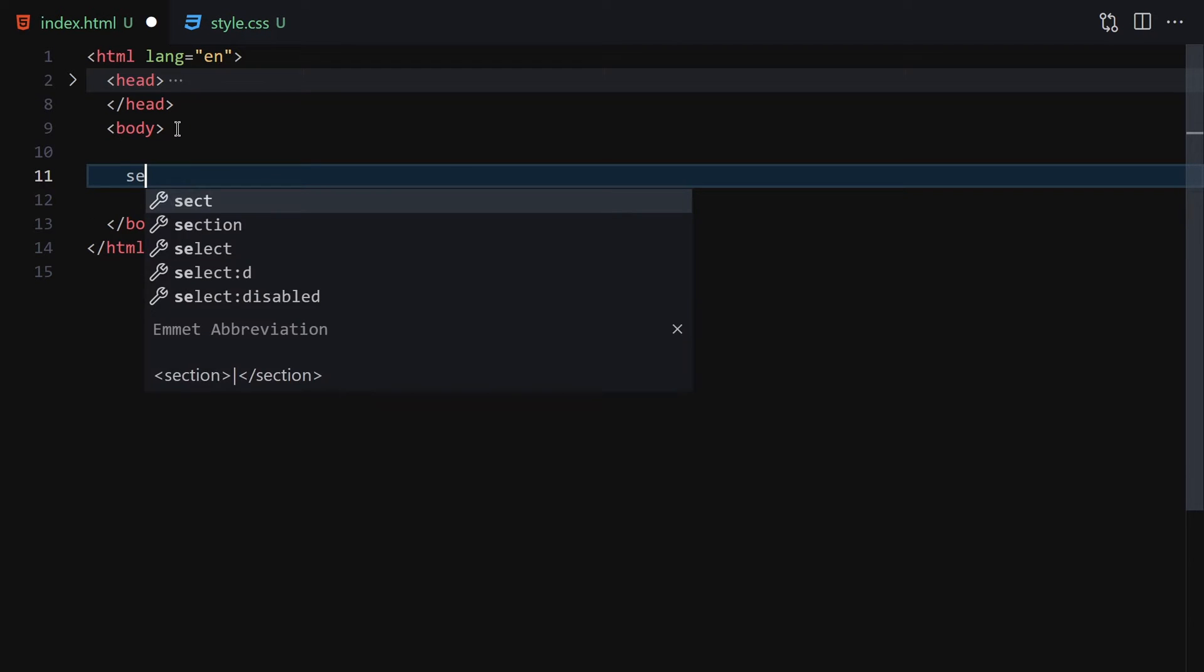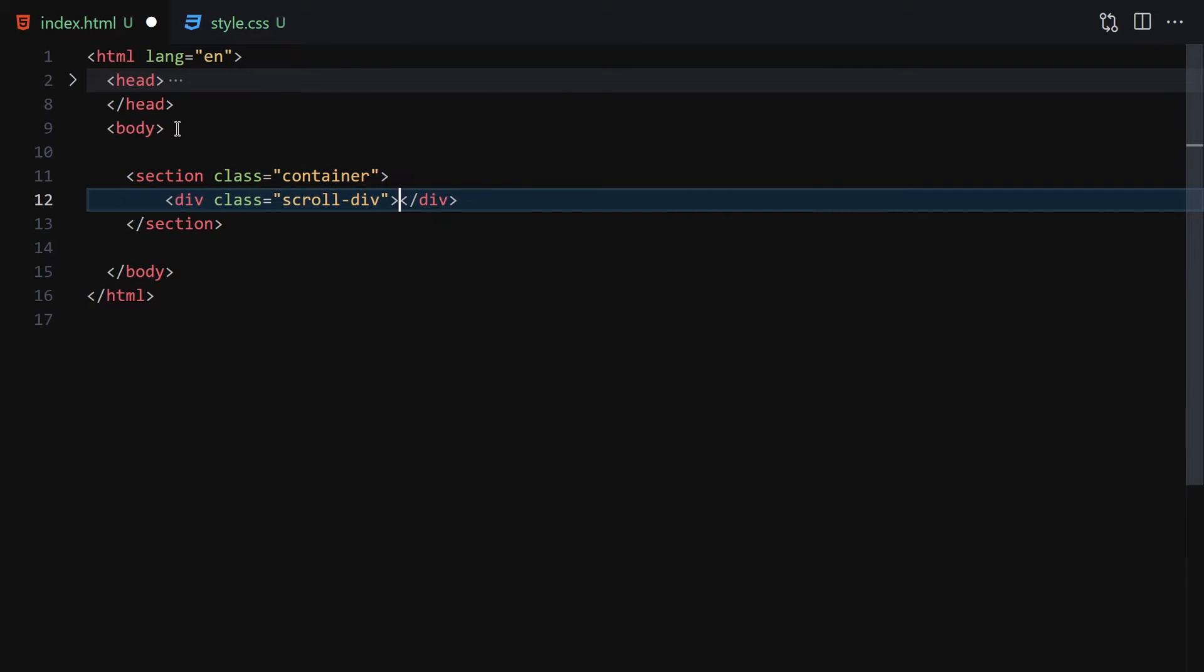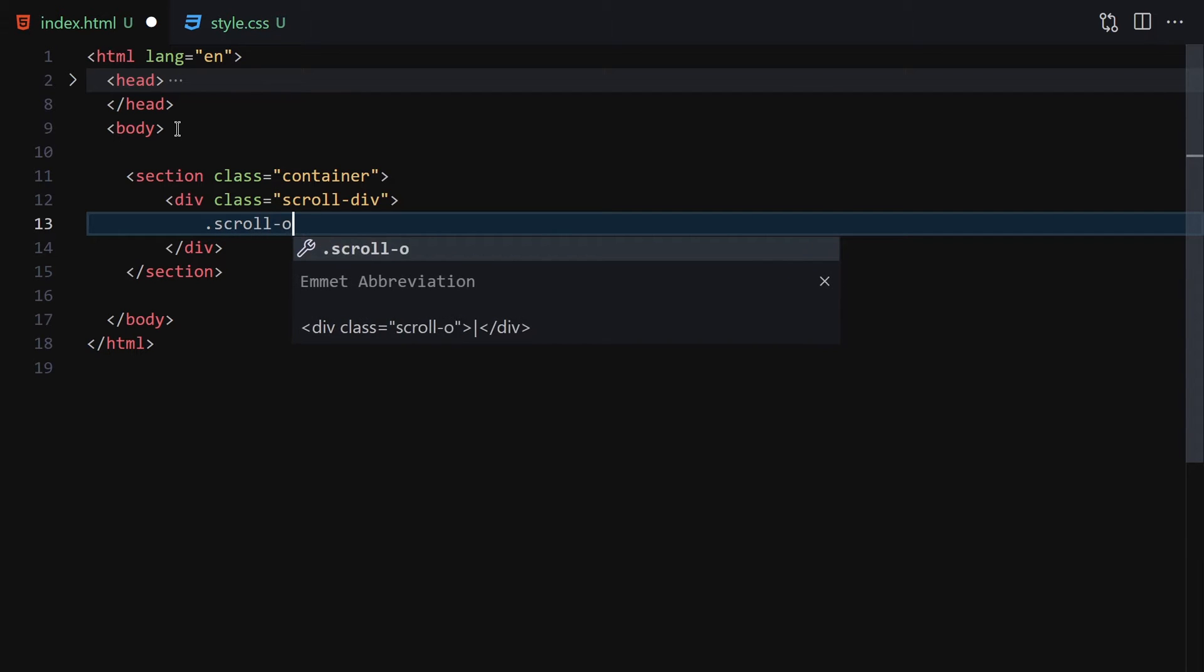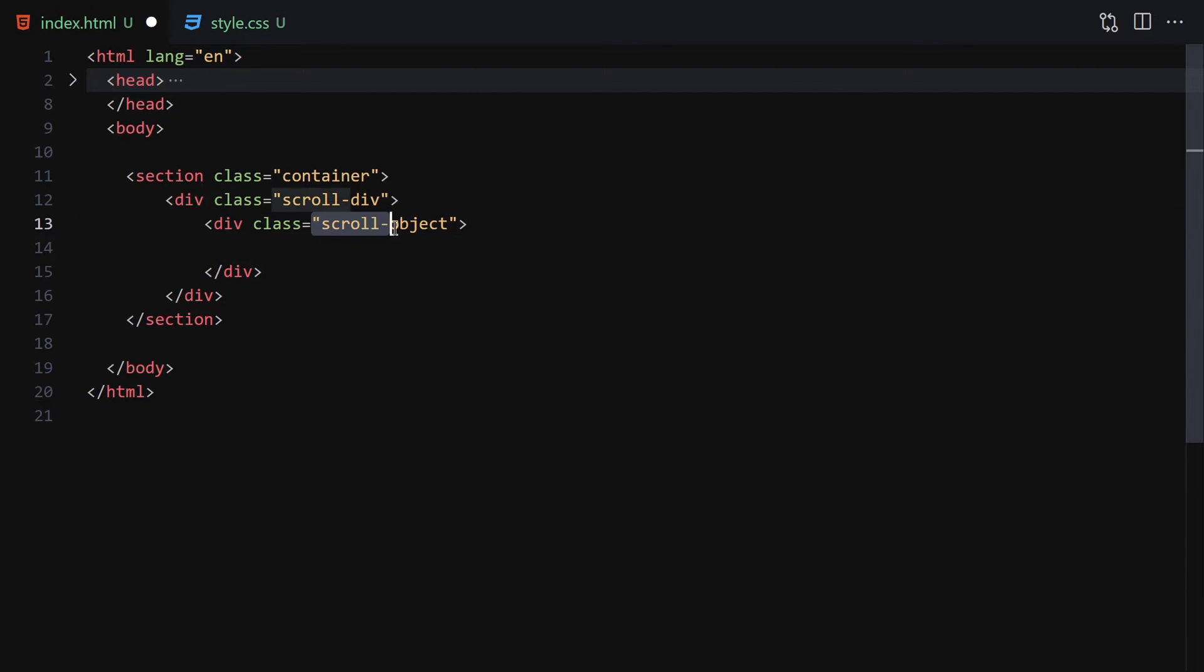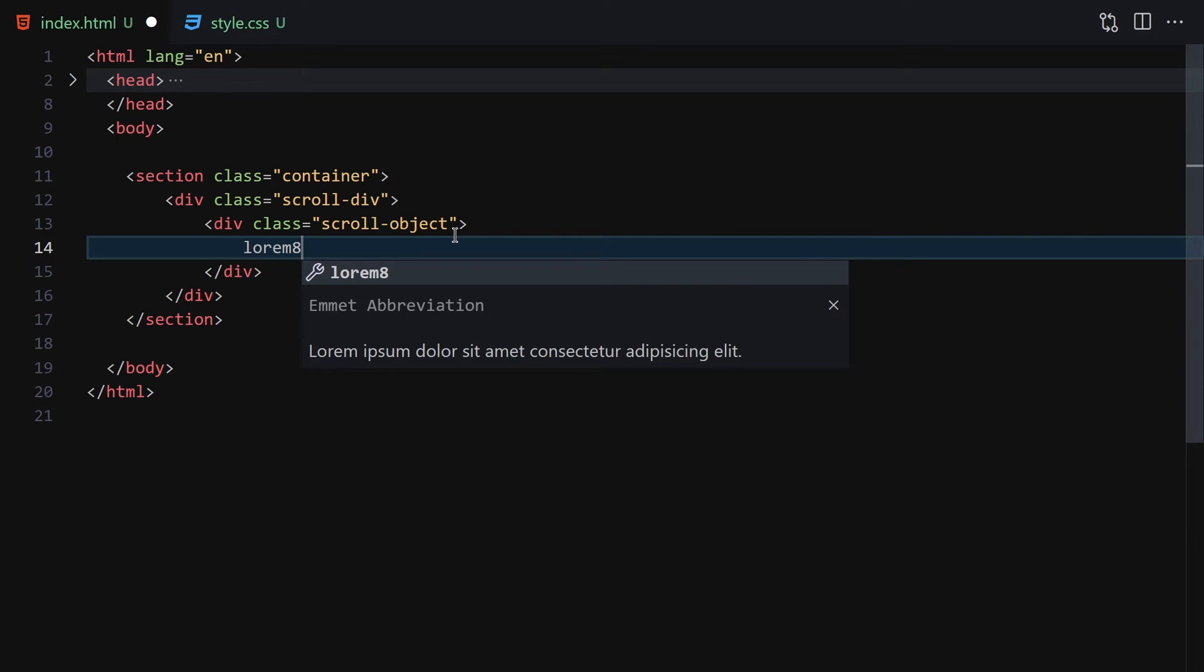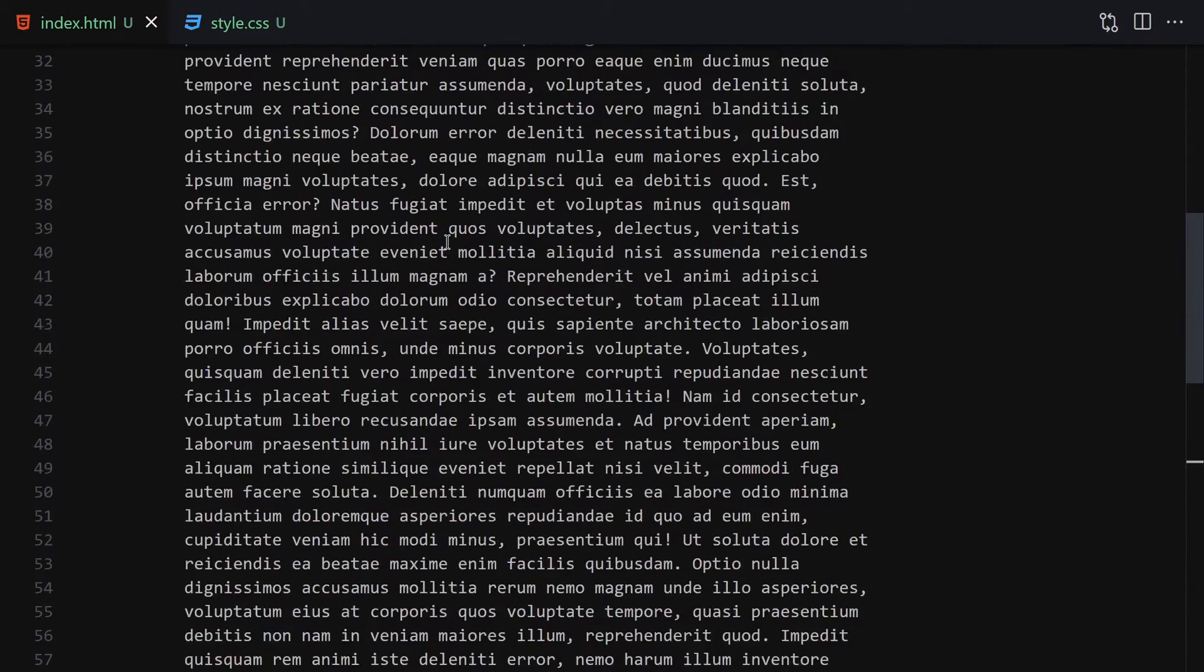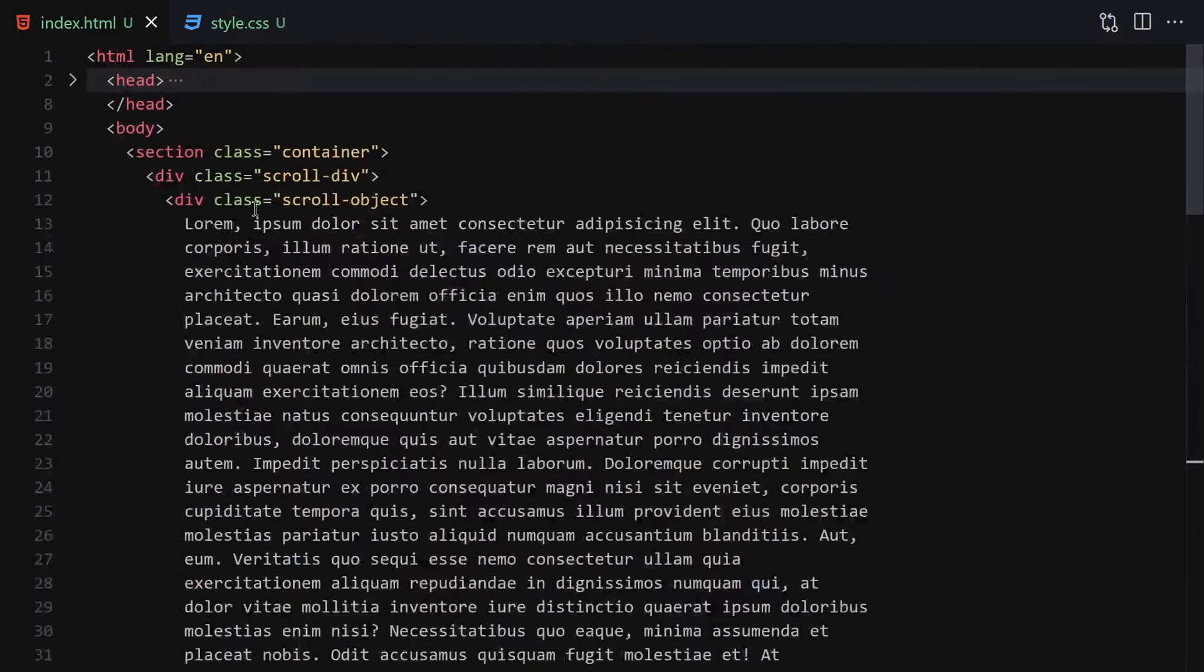Inside the container we'll have a scroll-div. Inside the scroll-div we'll have a scroll-object. Here inside this scroll-object we're going to be writing a lot of text, so I'll write lorem with maybe 500 words. Once I save the file it will give us all of this text right here. This is quite simply easy, so now let's jump into our CSS and start styling.